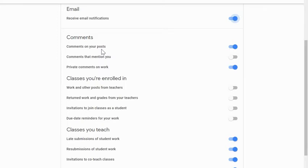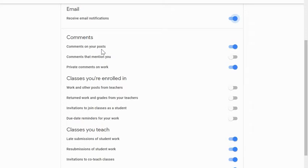Let's move on to that second heading, classes that you're enrolled in. Again, this is for students. Now, remember our students don't have emails, so they don't need to come here and customize this. But if you are a student in a class, these are the things that you can be notified about.